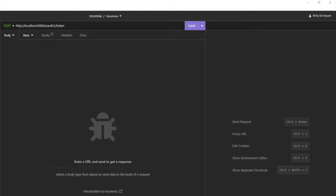We start with the result and test the code with Insomnia. The new project can handle four different Authorization Grant Types: Grant Type Authorization Code, Grant Type Refresh Token, Grant Type Client Credentials, and Grant Type Custom Password.